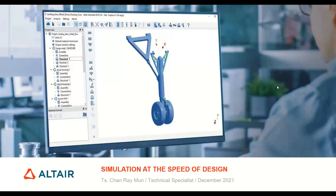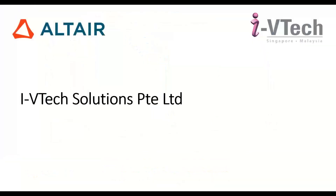I'm Yi Chao from Ivy Tech Solutions. Ray from Altair will be presenting most of the content. We are one of Altair's official resellers. In conjunction with the Altair team, we are delivering today's webinar.